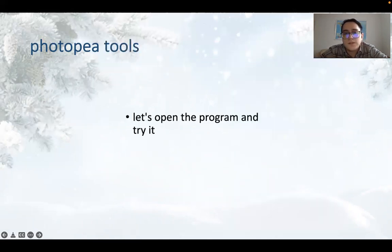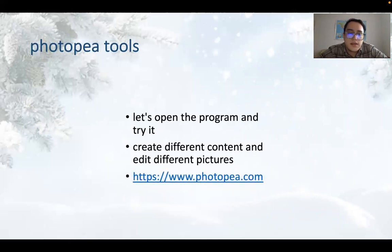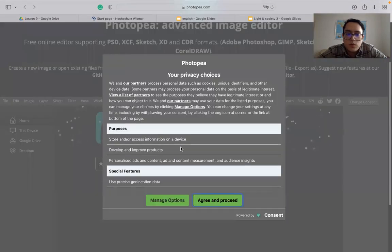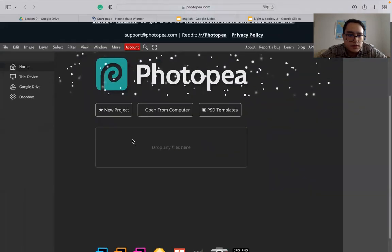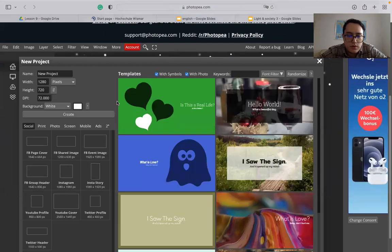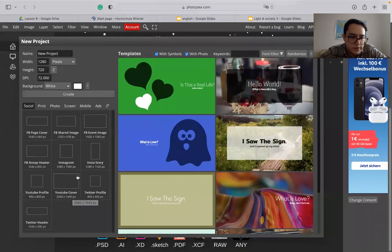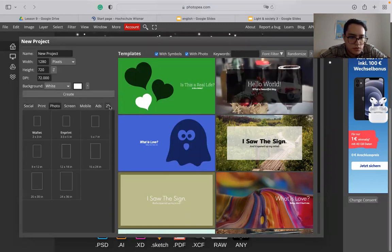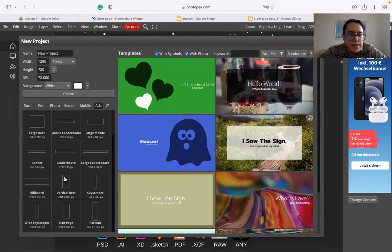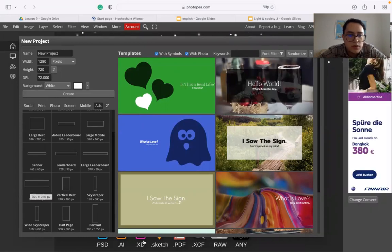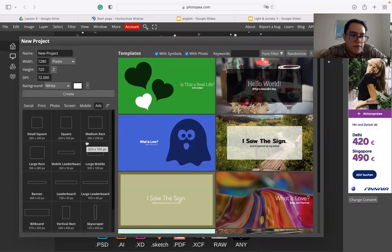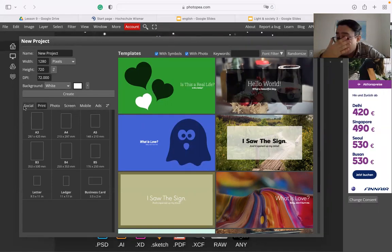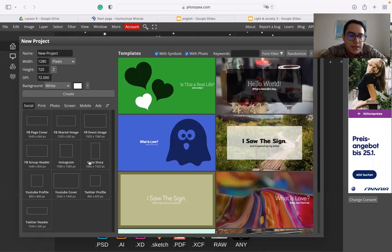So let's open the program and try it out. Create different content and edit different pictures. And basically, let's create the thing that we want. Let's create a new project. Let's say, what size do we want it? Let's say, it should be a poster actually, but we can go smaller or do it and add. So it really depends on what size we want to do. It can be a billboard, or it can be what would you rather have. It could be a screen, a print. Depends where they will put the advertisement.